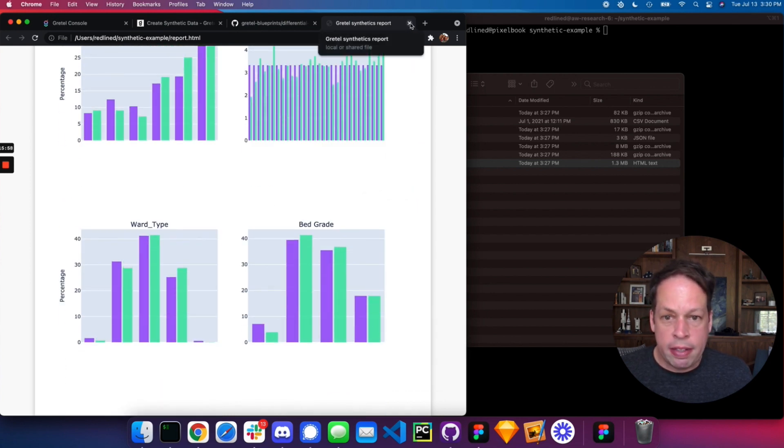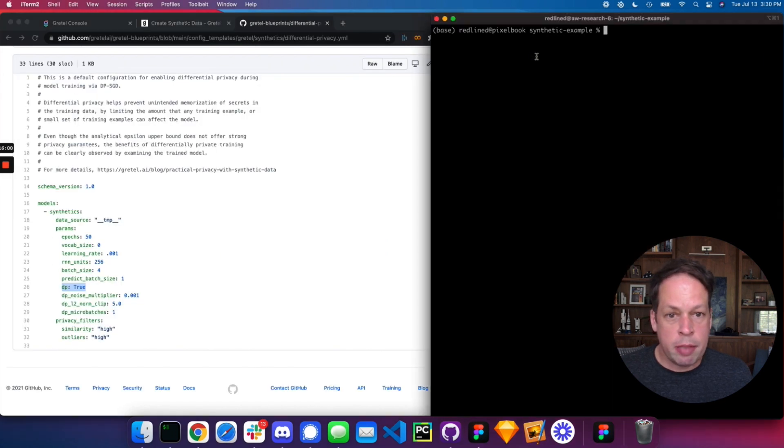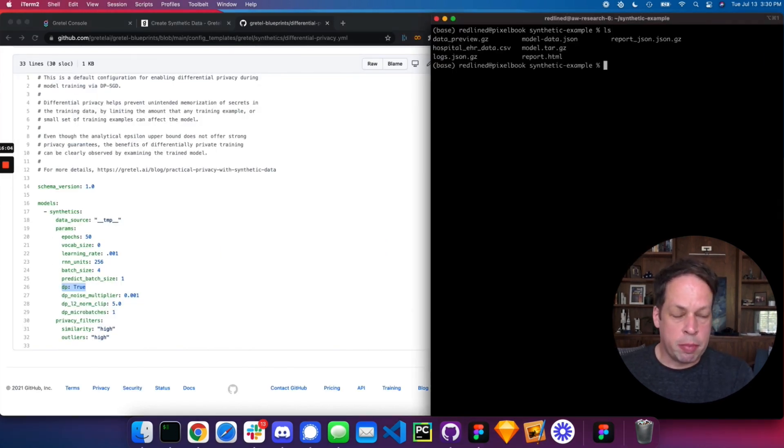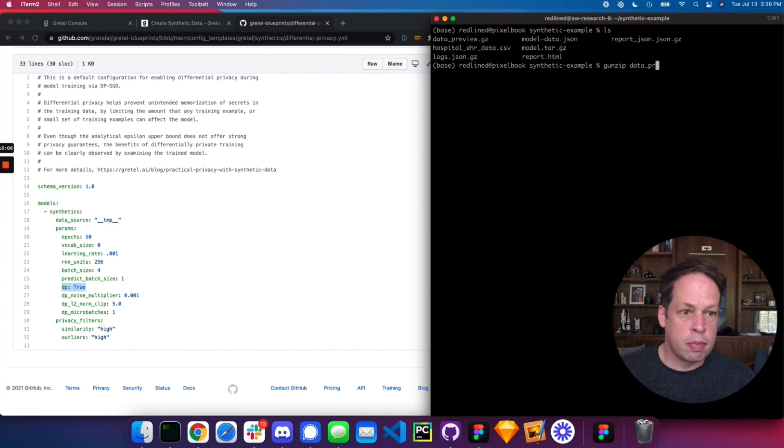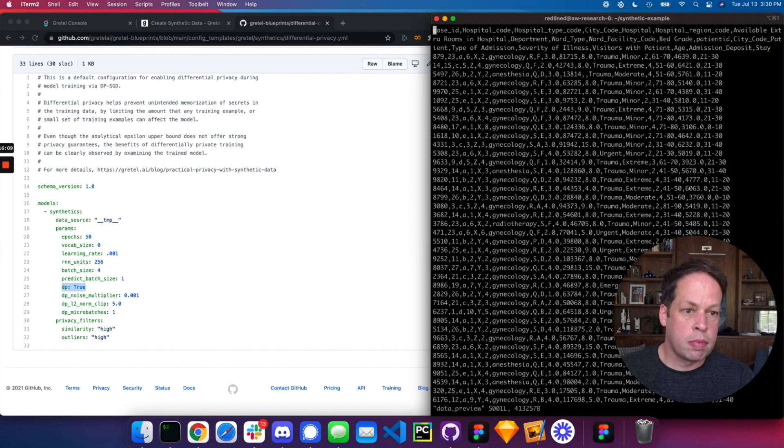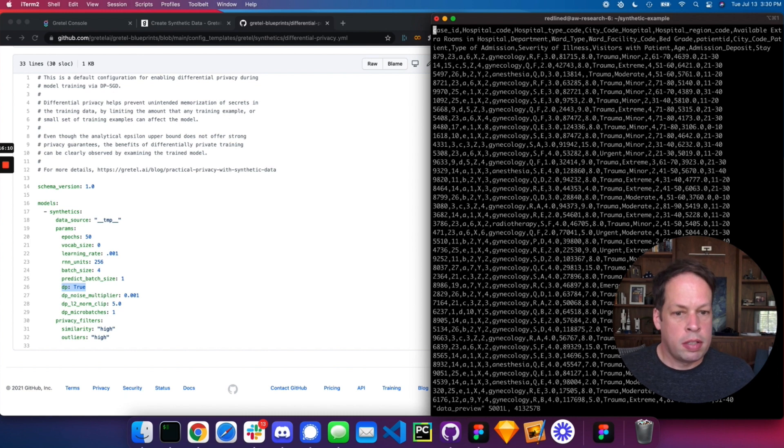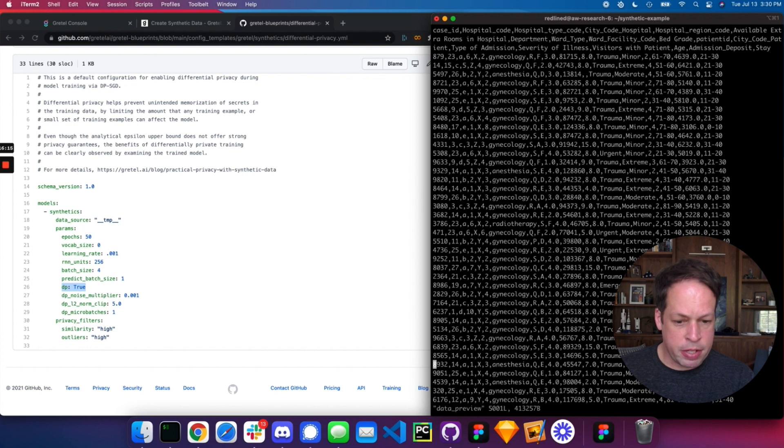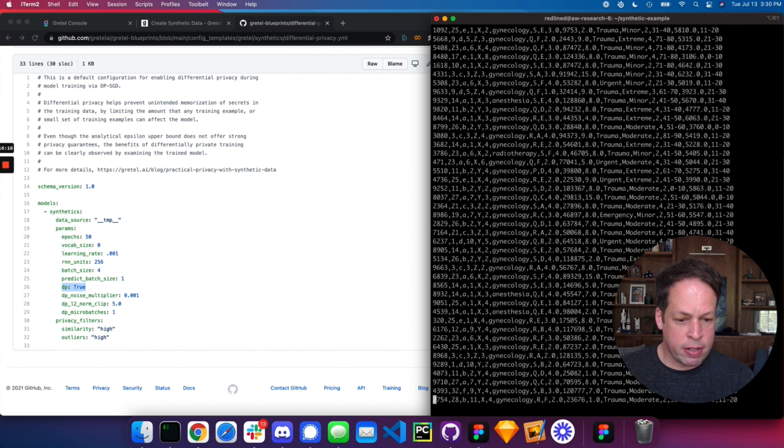As you're happy with that, let's take a look at the data preview we did. So from here, we see our data preview zip. And what we have here looks like a really nice synthetic data set that's created. We generated 5,000 records.